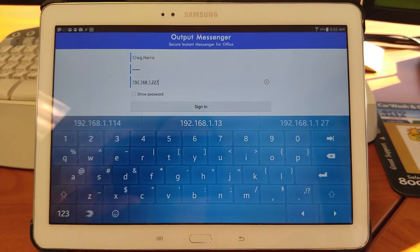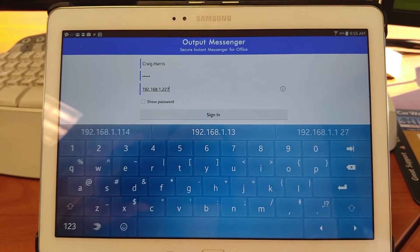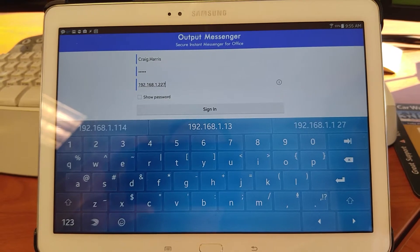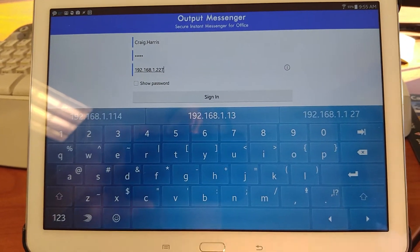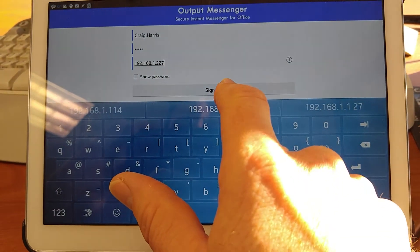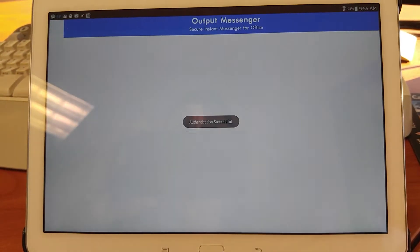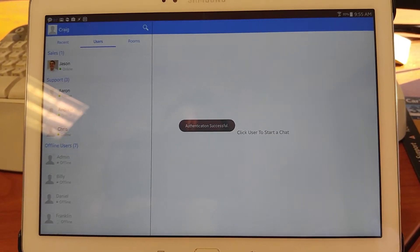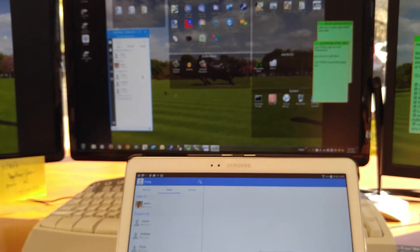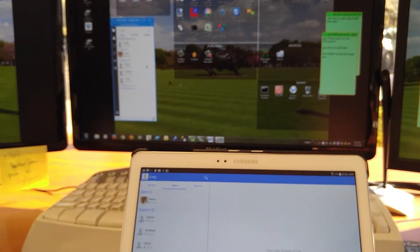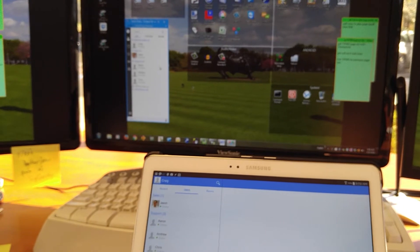Next, we're going to sign in from the trusty Samsung 2013/2014 Galaxy Note. The app is optimized for tablet — very nice. No problems. So we're signed in at two different spots on the same user account.